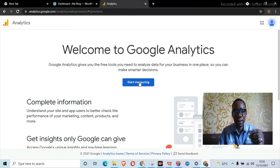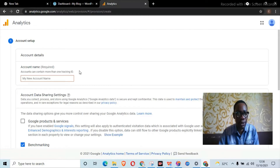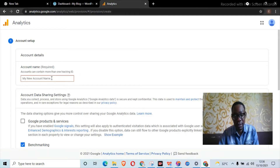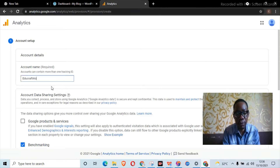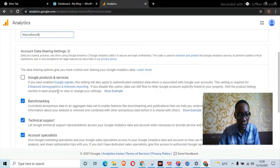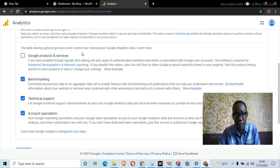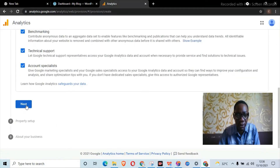Click on 'Start Measuring.' Once this window opens, you have an account name field required. What you enter here should not be a personal name — it should basically be your business name. Here you also have data sharing options. Choose whether you want to receive communications from Google products and services, then click Next.